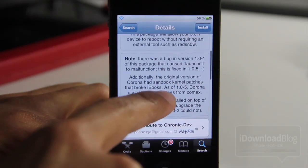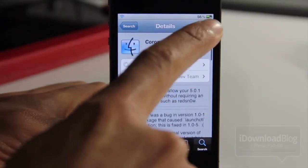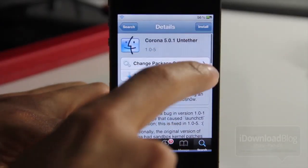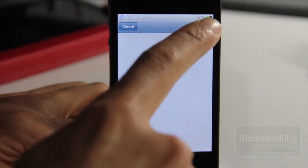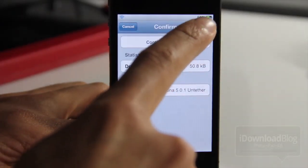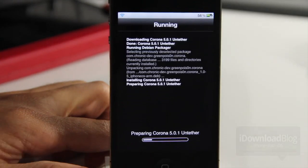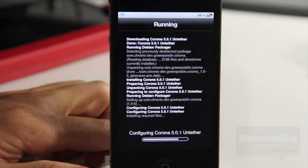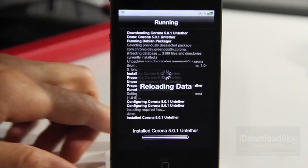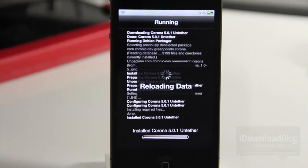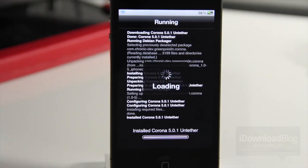All we need to do is install Corona. You can also run RedSn0w — the latest version of RedSn0w — and re-jailbreak your device. Just uncheck 'Install Cydia' and that will fix it as well, but this method is much easier.